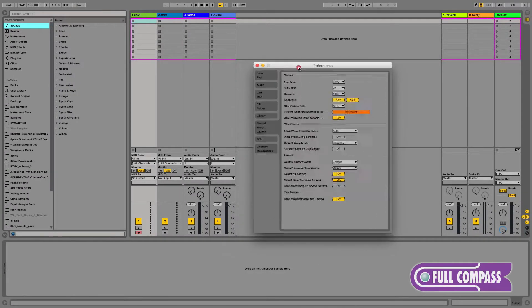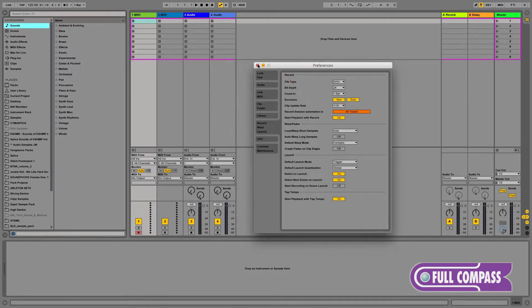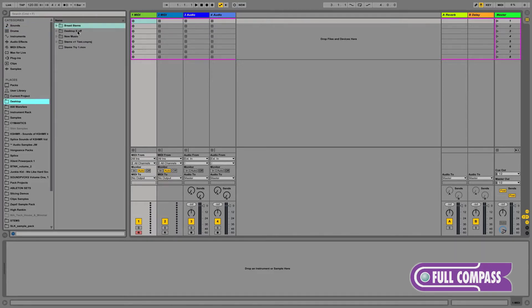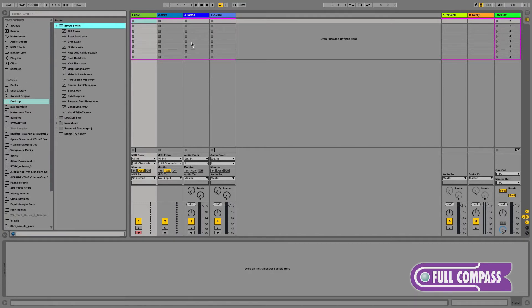The next step is to close our preferences and then locate our audio stem files. We can use our operating system finder or we can use Live's built-in browser to navigate to where our stem files are located.